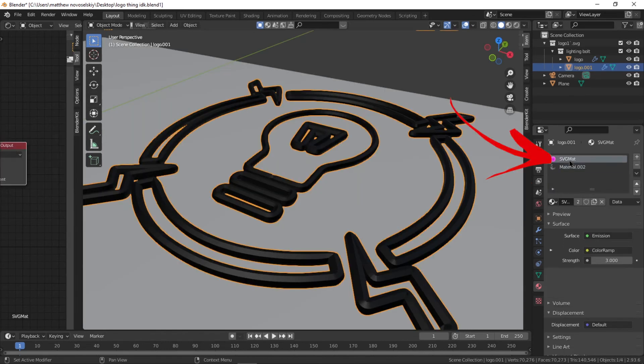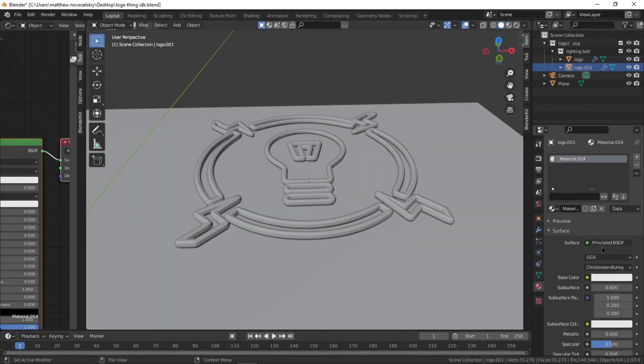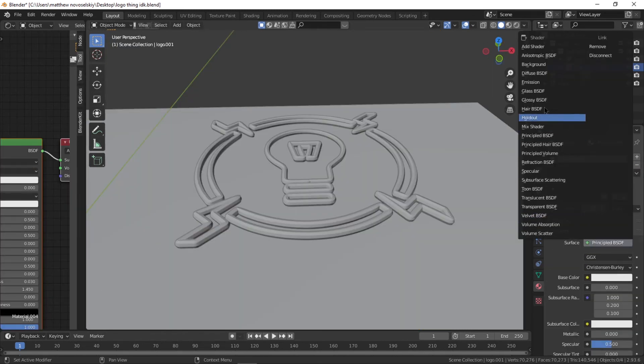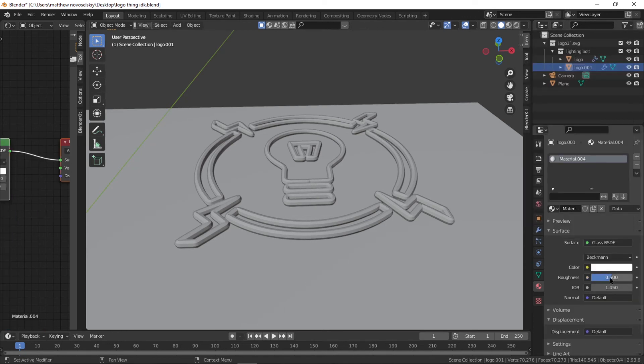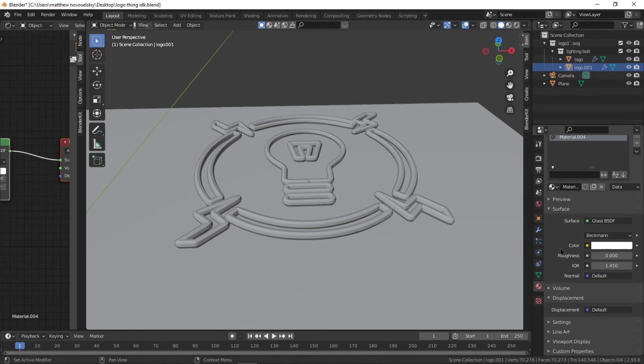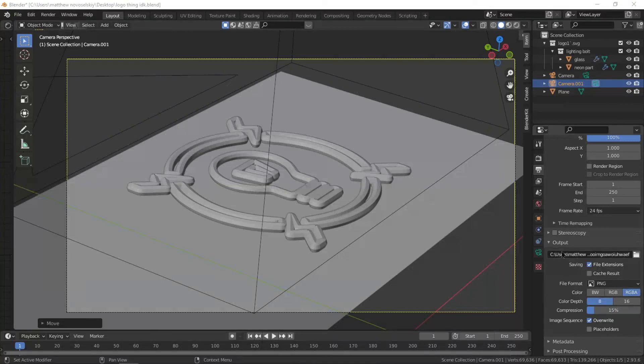Next, go and add in the new material, then go and delete the BSDF node and add a Glass BSDF. Next thing you want to make sure is that the roughness is all the way down, and that's pretty much it.